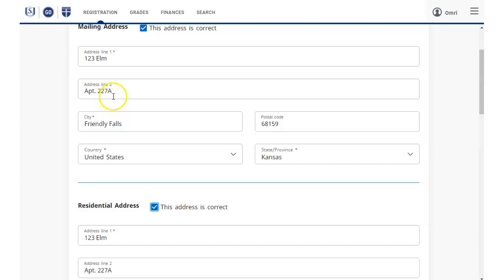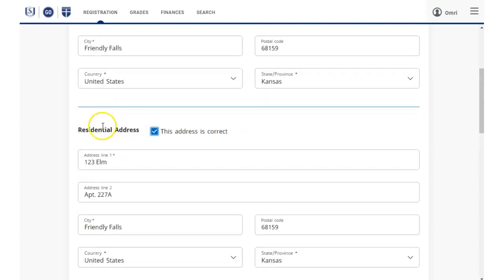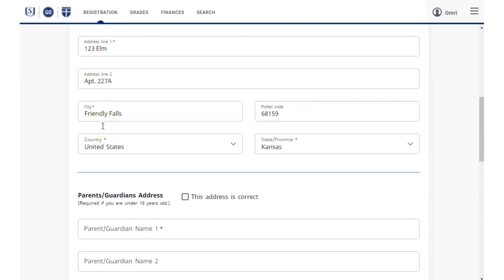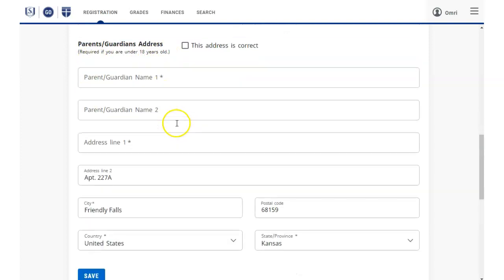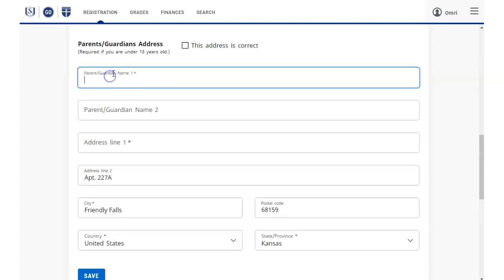If you are under 18 years old, you will also see this Parents-Guardians Address section, which you are required to complete or verify. Click the Save button when this section and its check boxes are complete.